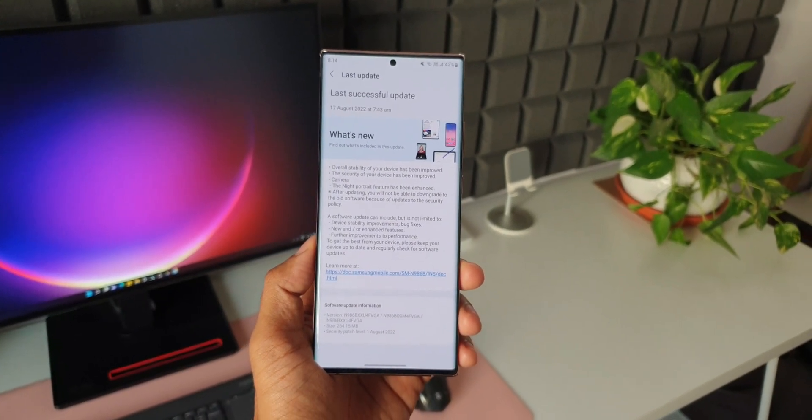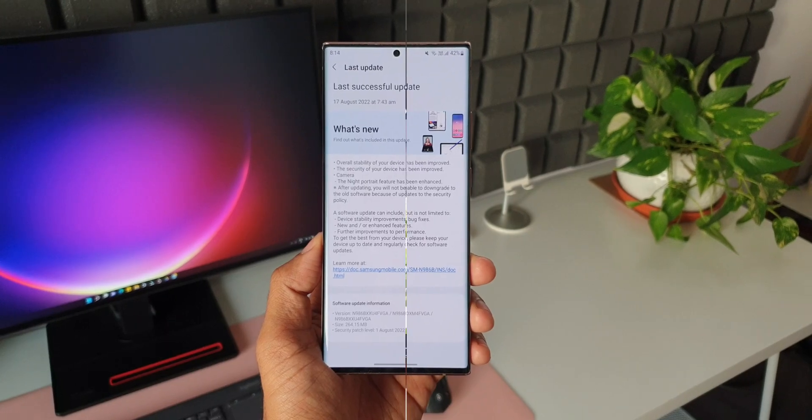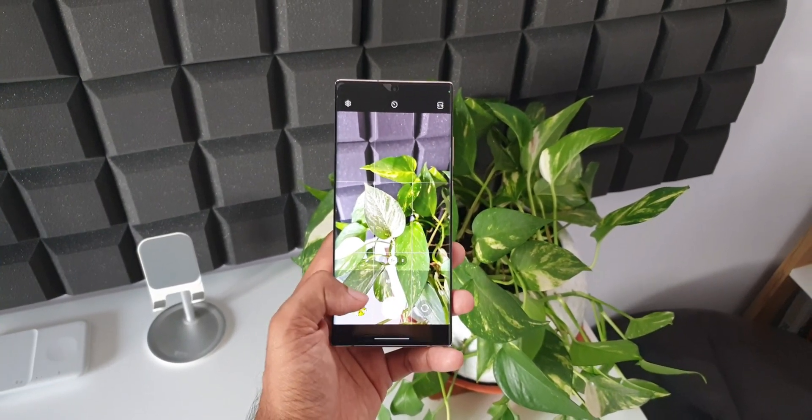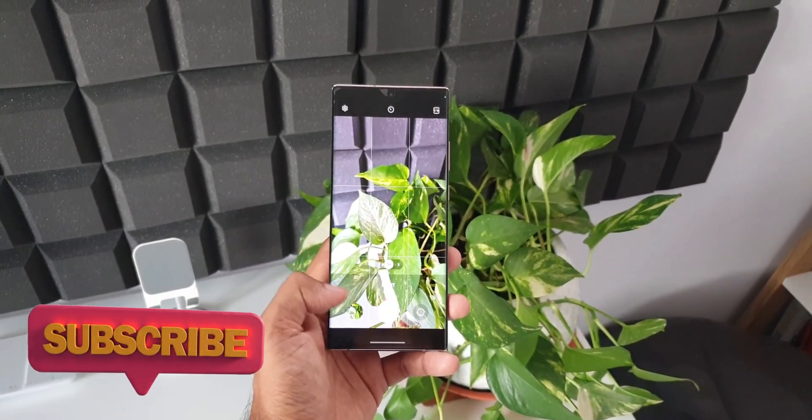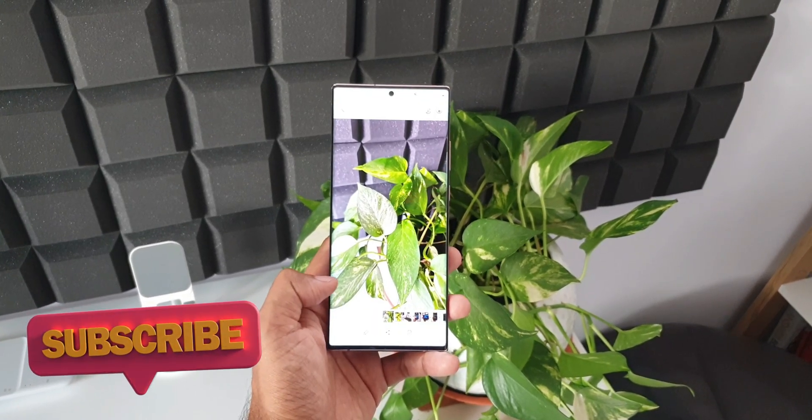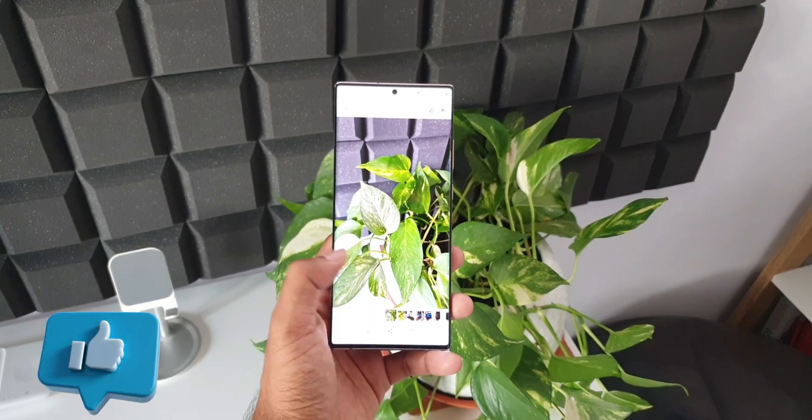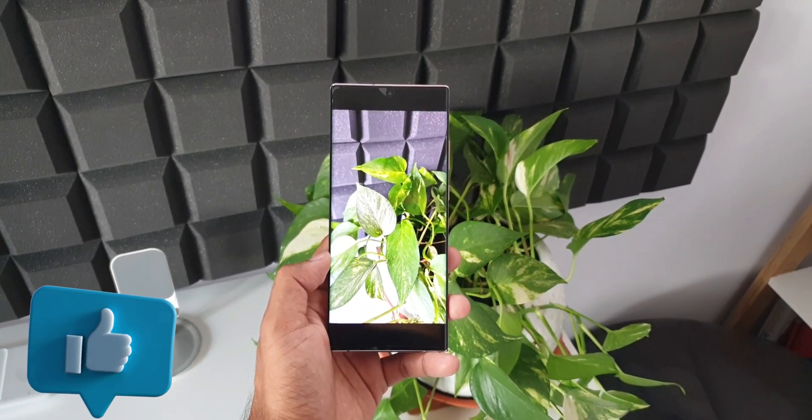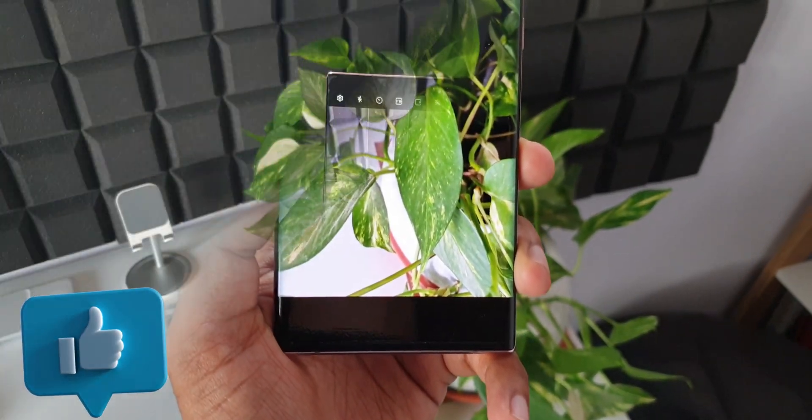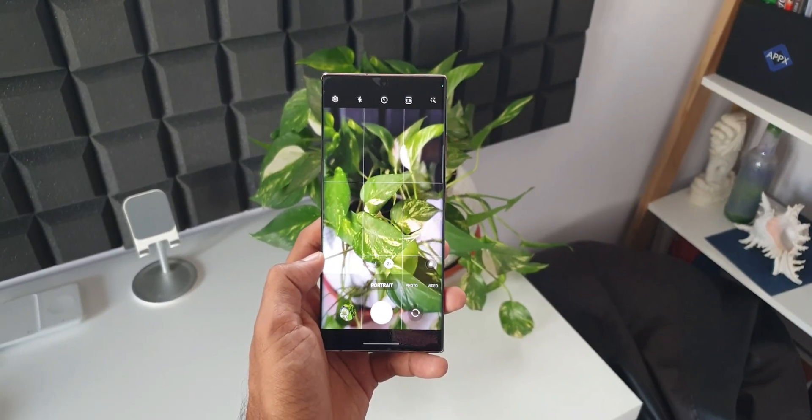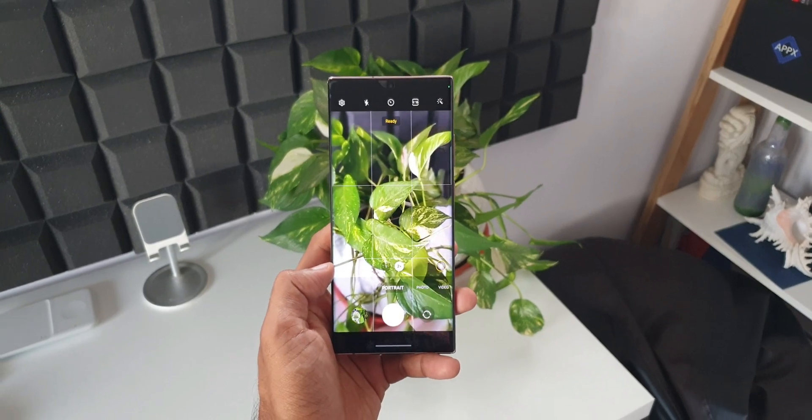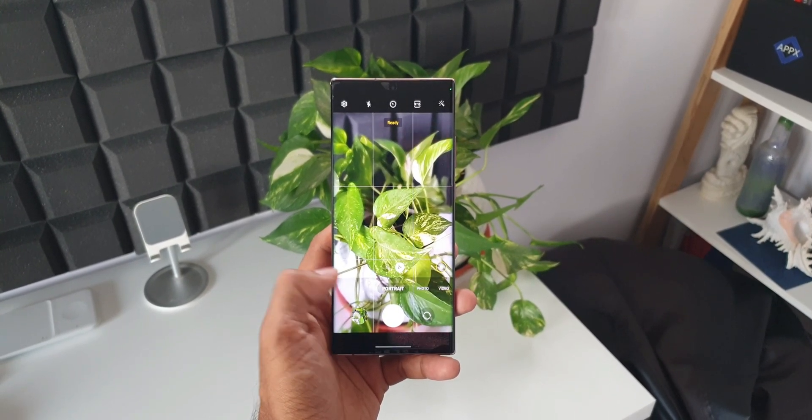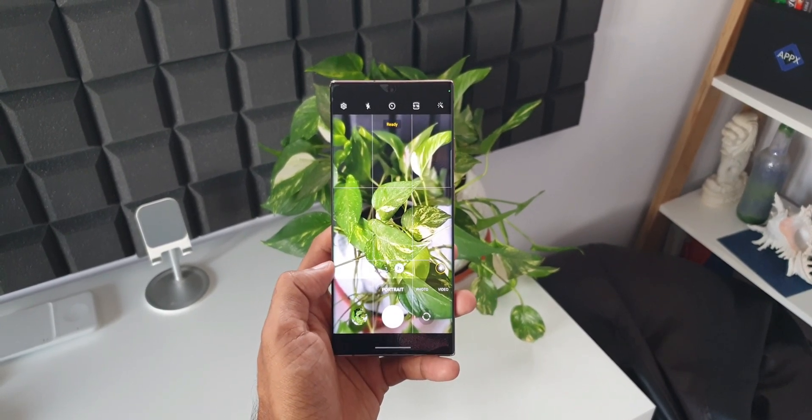That is something to note here. If you have been facing any issues with the night mode, then this update may resolve it, or probably this update has enhanced the image quality when the photos are taken in the night mode. I have already updated the device and I really could not make out much of a difference here. If you are able to see any differences before and after the update, do share it in the comment section below.